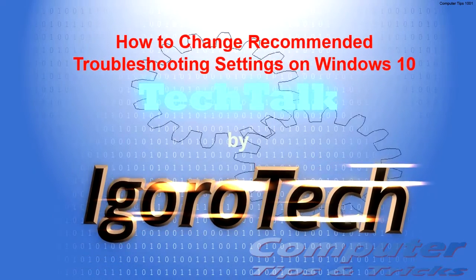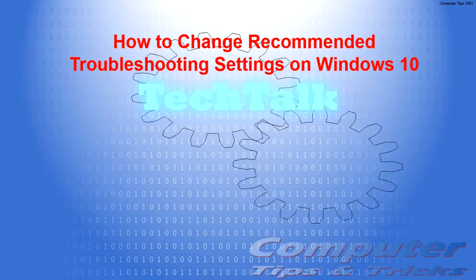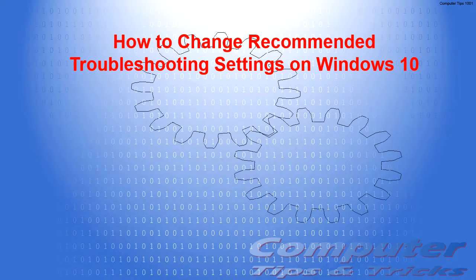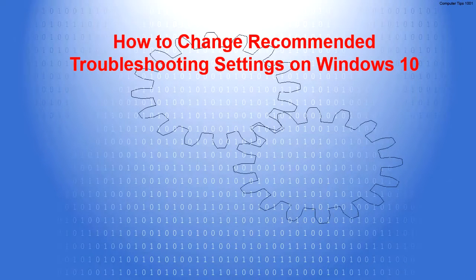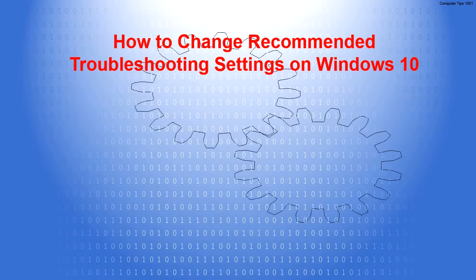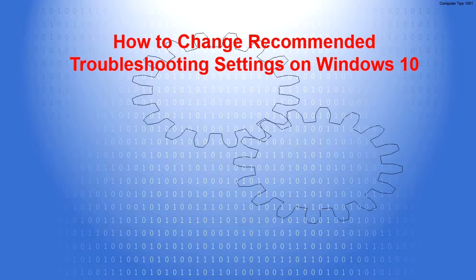Welcome to Agrotech channel. In this video, I will show you how to change recommended troubleshooting settings on Windows 10.